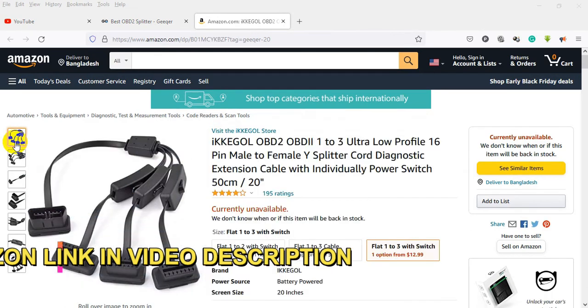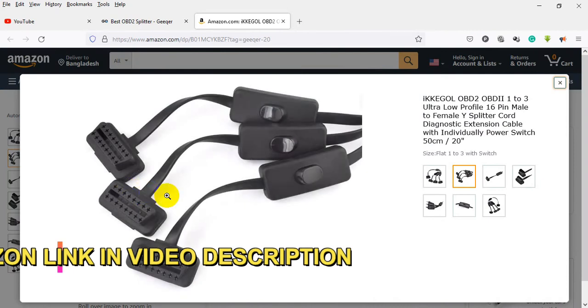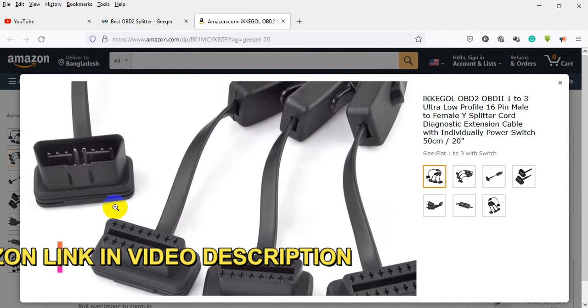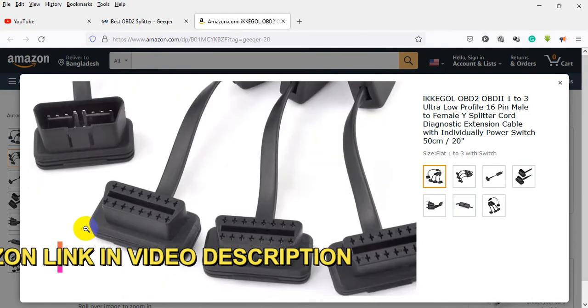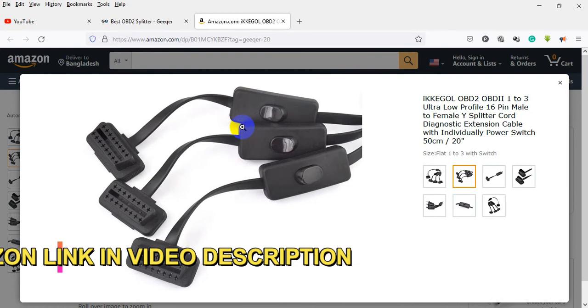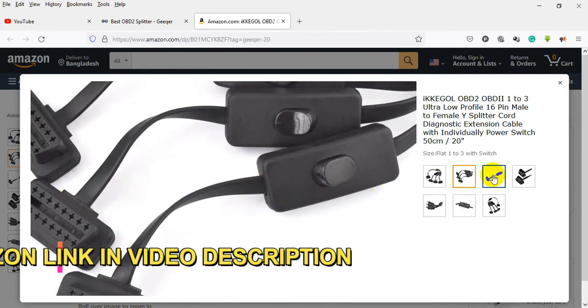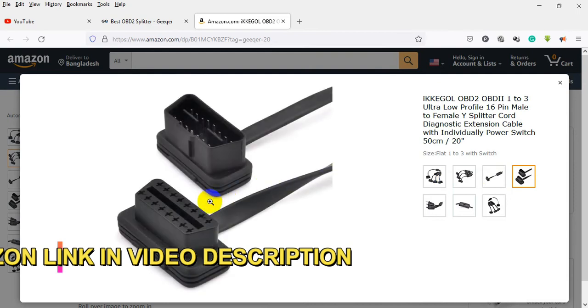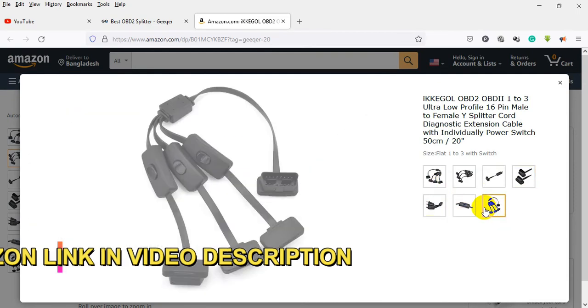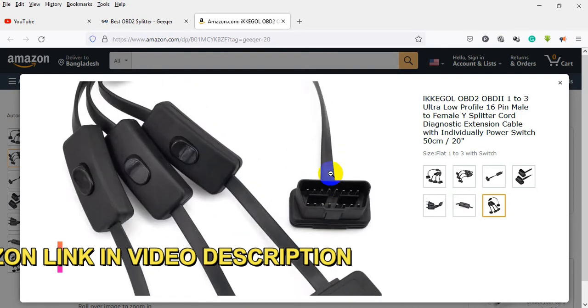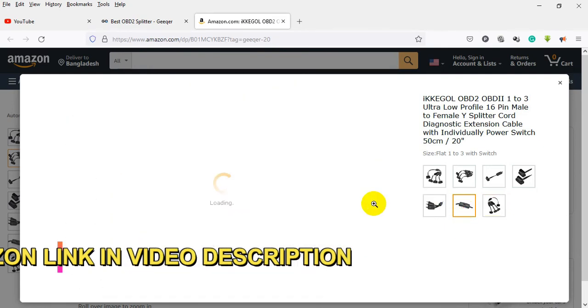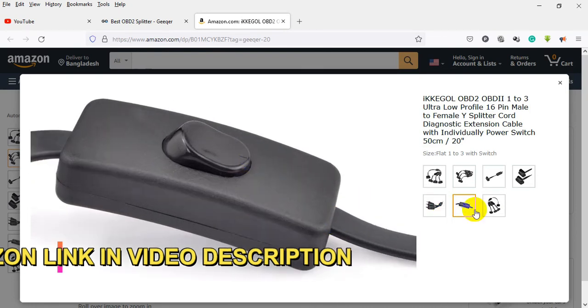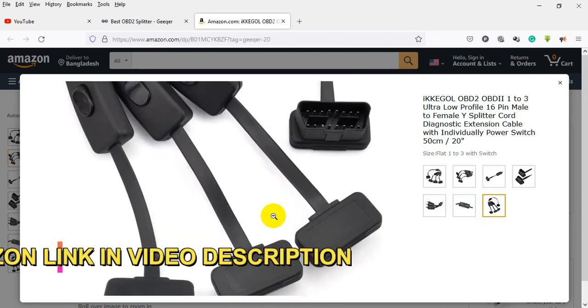Ultra low profile 16-pin male to female Y splitter cord diagnostic extension cable with individually power switch, 50cm/20 inch. About this item: ultra low profile, supports all standard OBD2 protocols and 16-pin pass-through for all OBD2 vehicles. 50cm/20 inch/1.6 feet length, 1 male 16-pin J1962 and 3x female 16-pin J1962.